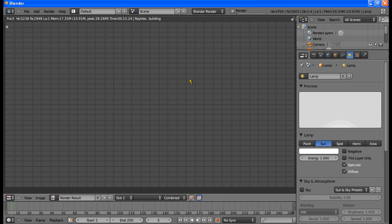And render. So there it is — motion blur. You can see that motion blur is quite apparent here. It looks like you're zooming forward toward that word right there: Motion blur. That's motion blur. It's very simple.